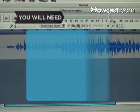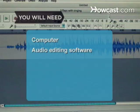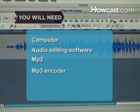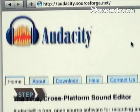You will need a computer, audio editing software, an MP3, an MP3 encoder, and internet access.